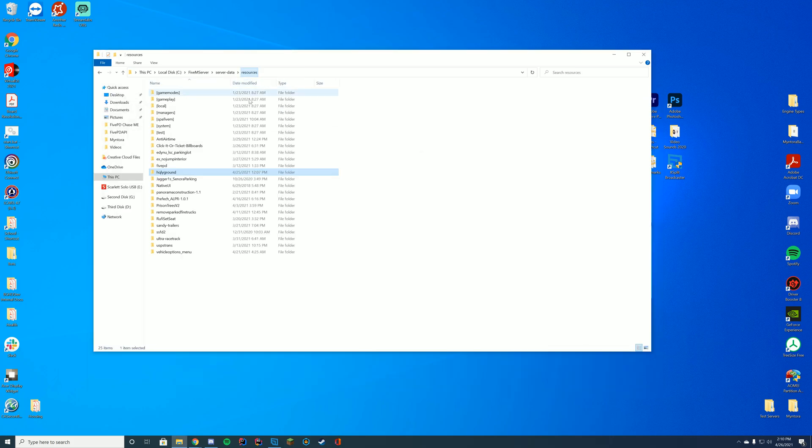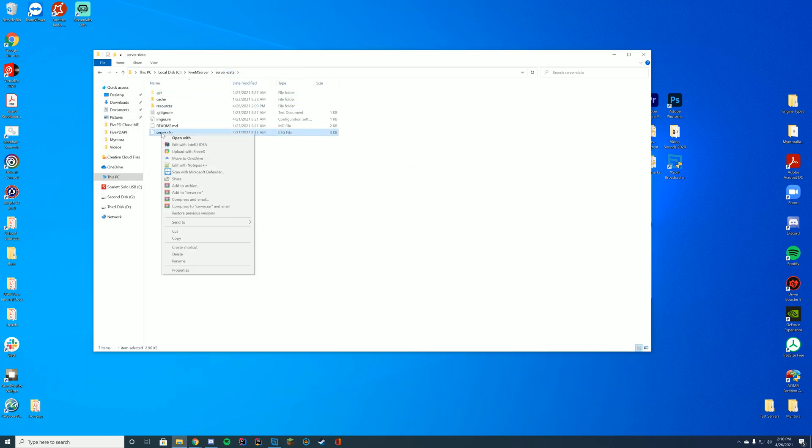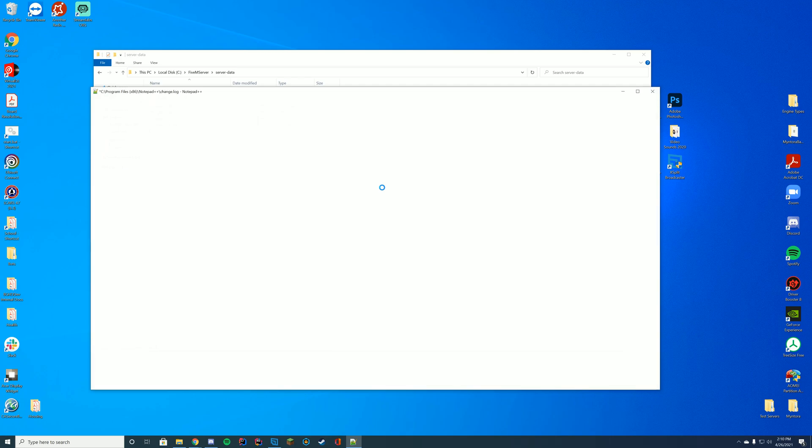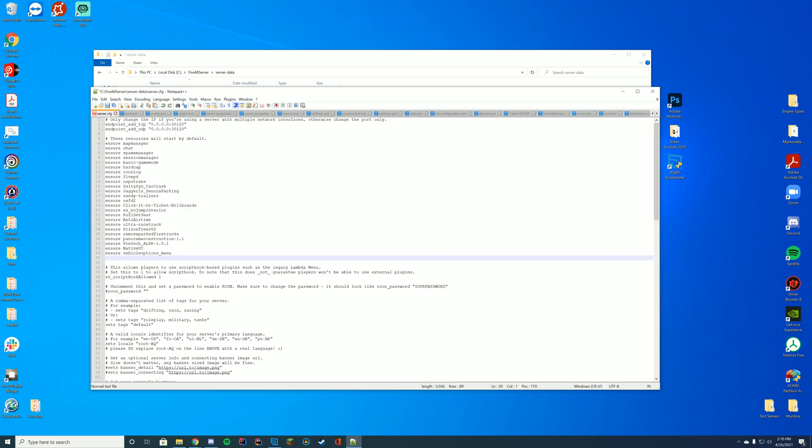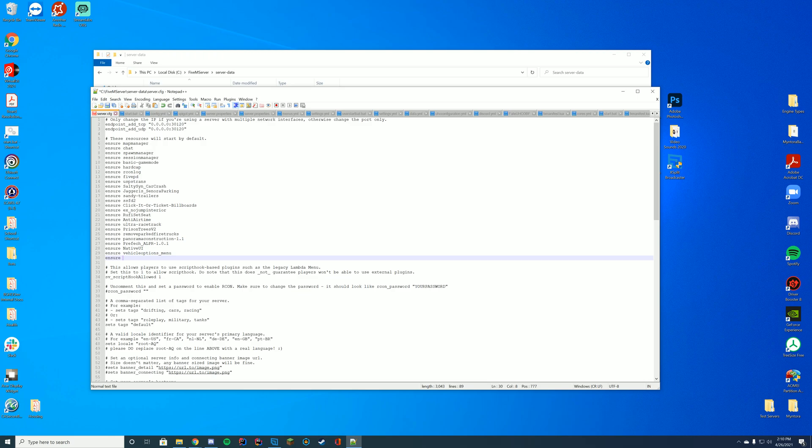All you have to do to enable this is go to wherever you have your server.cfg file. TxAdmin and Zap have it on their hosting menu. But if you're on localhost, it's probably going to be just a normal file for you to edit. Just add in wherever you have your start or ensure, just add ensure or start the name of the folder.